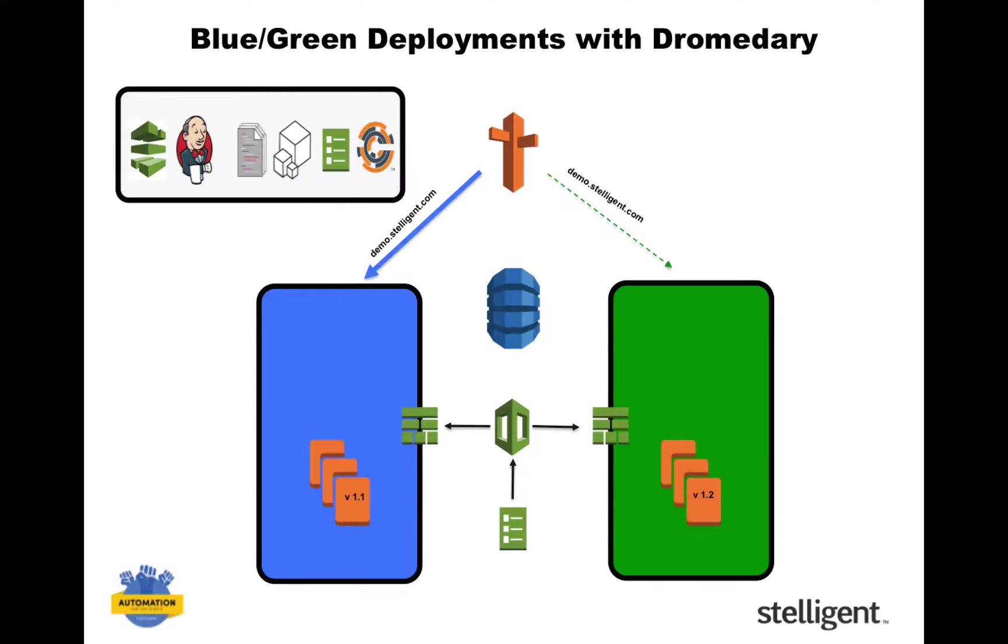So what happened is it spun up a new infrastructure and used the blue-green deployment pattern to switch to the new environment using Route 53.